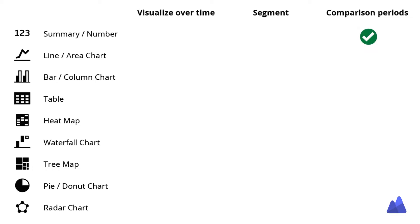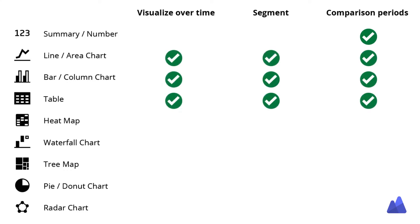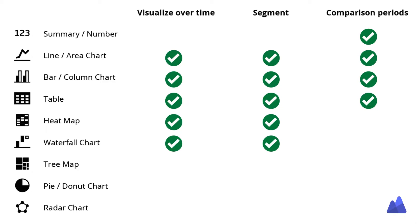Looking at these various different chart types on the left, you can see that not all of them have the ability to visualize over time, segment, or compare it. For example, tables have all of these three capabilities, but a waterfall chart can't be compared to past periods. Nor can a pie chart.